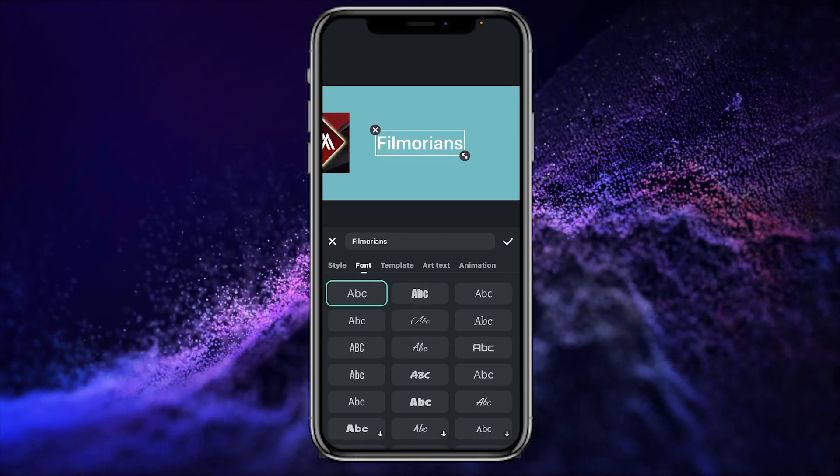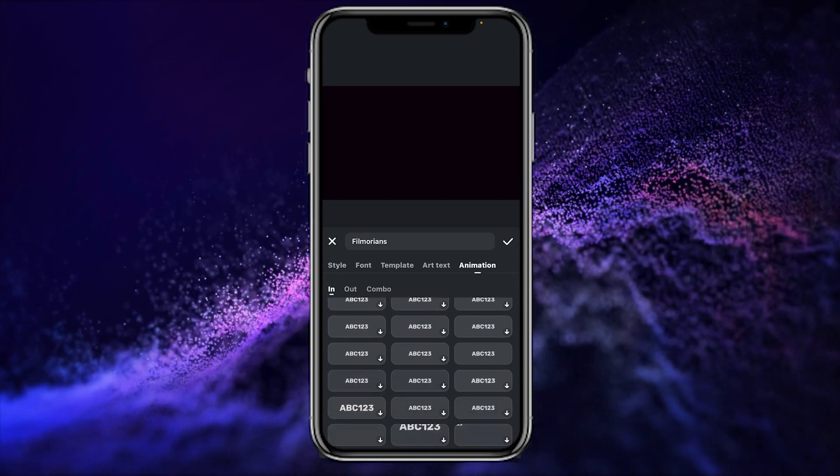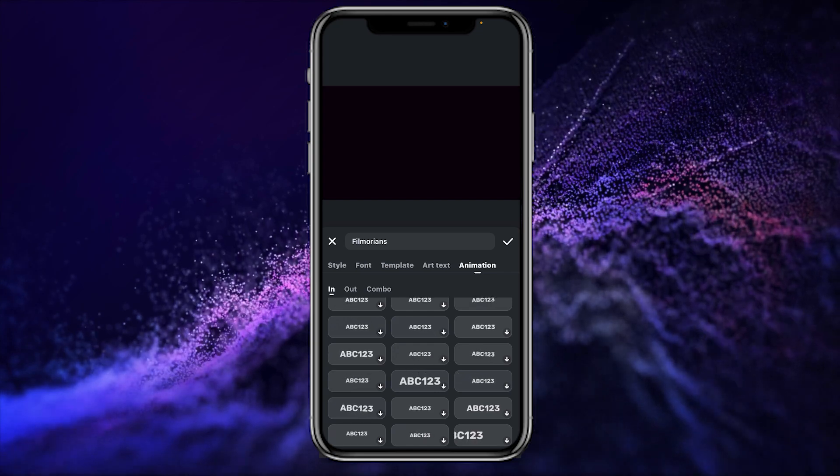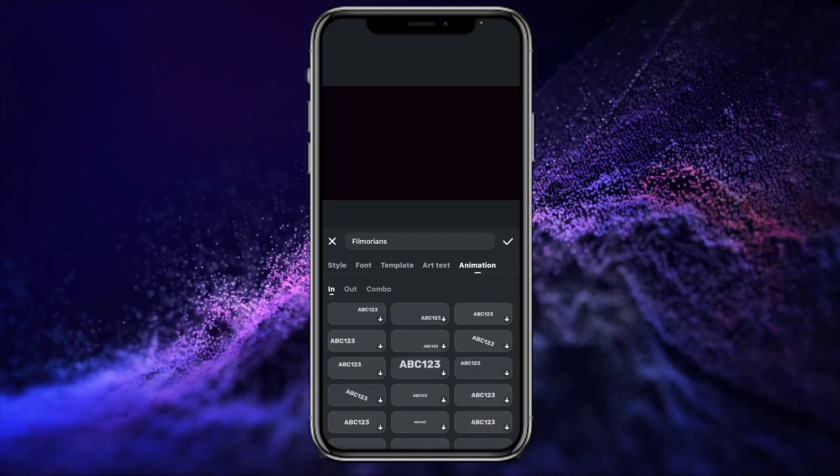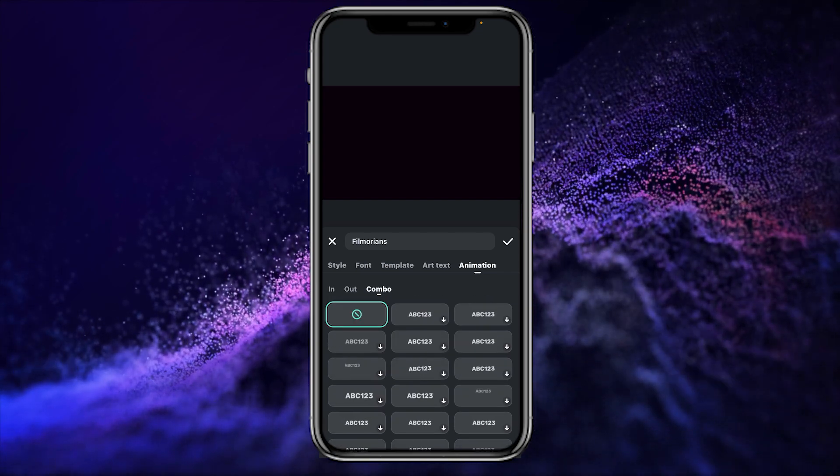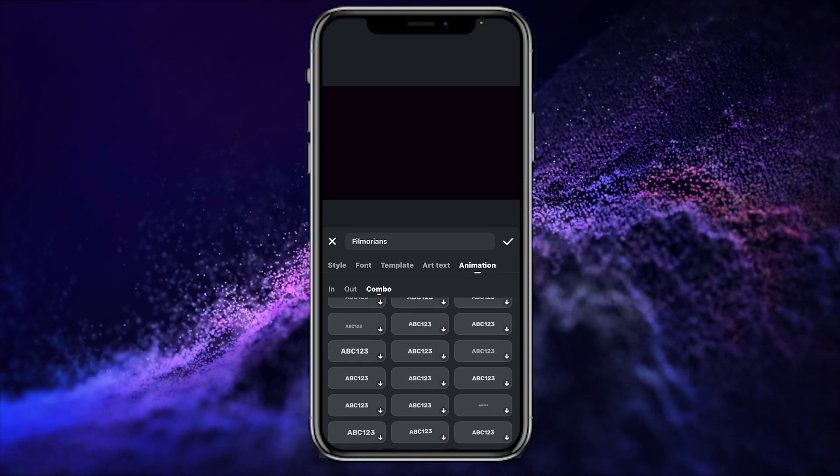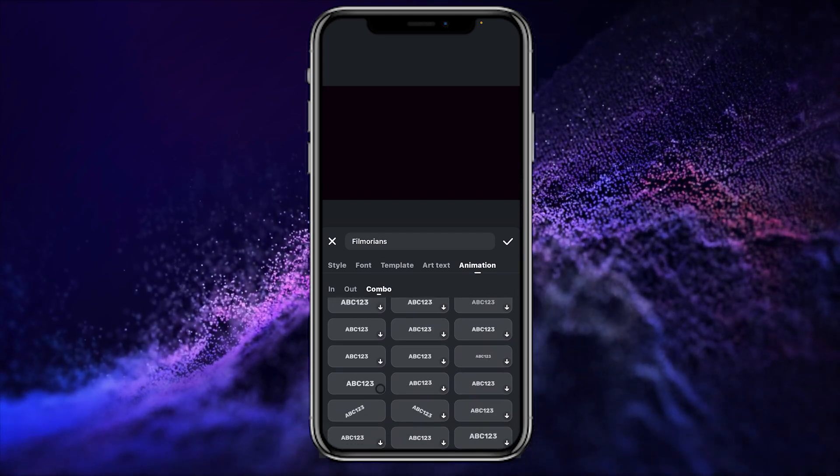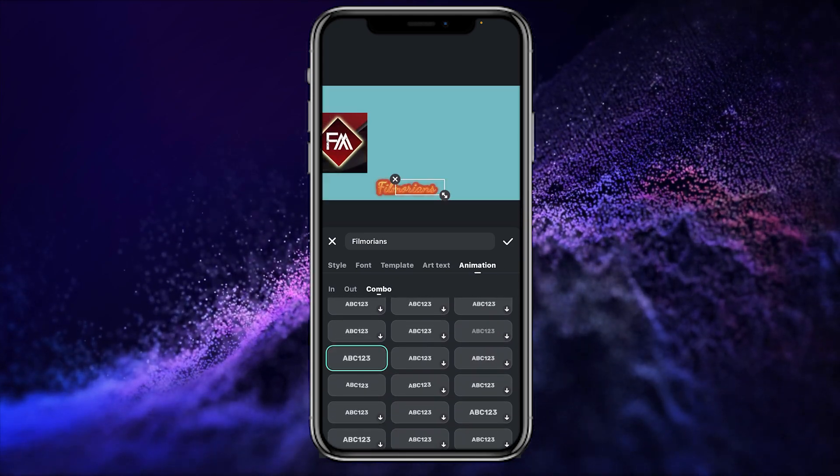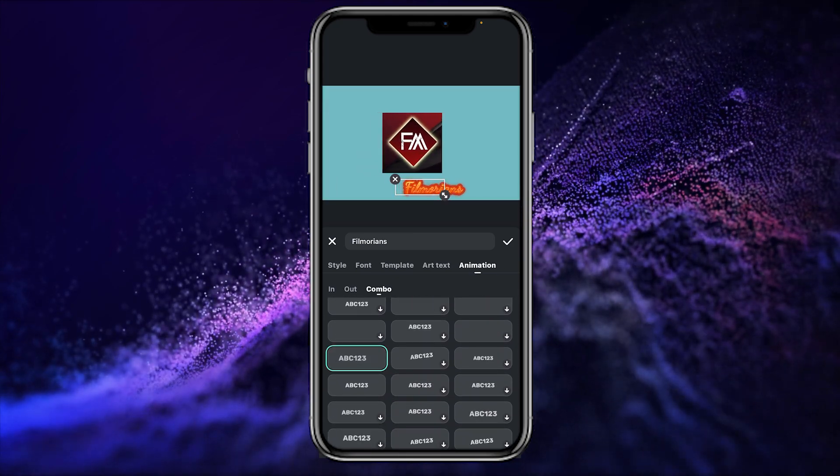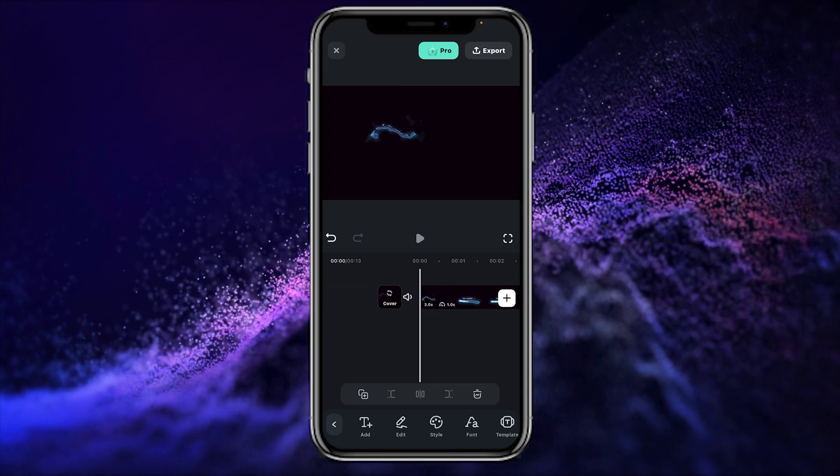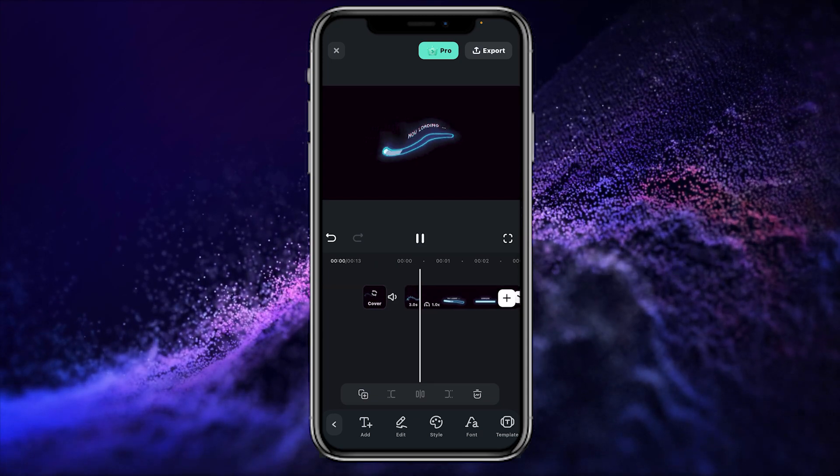Now it's time to animate our text. Simply go to the animation tab and here we have the pre-made animations that you can use in your intro. For this project I will just choose this one and simply click OK. So let's have a preview of our intro.